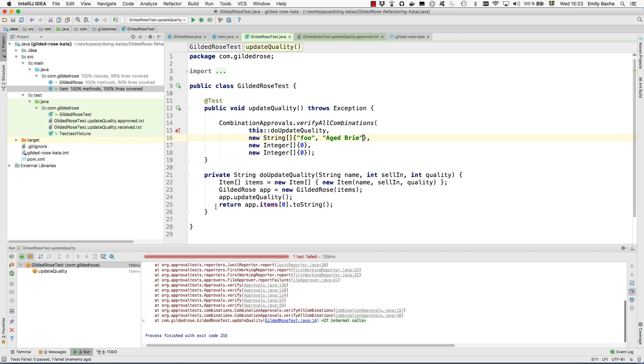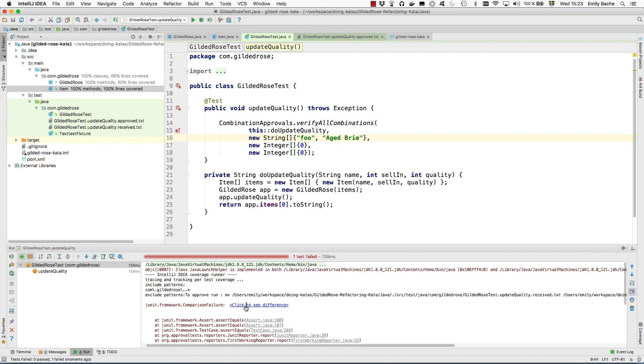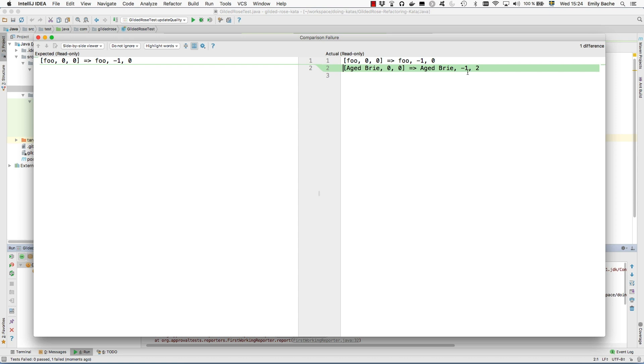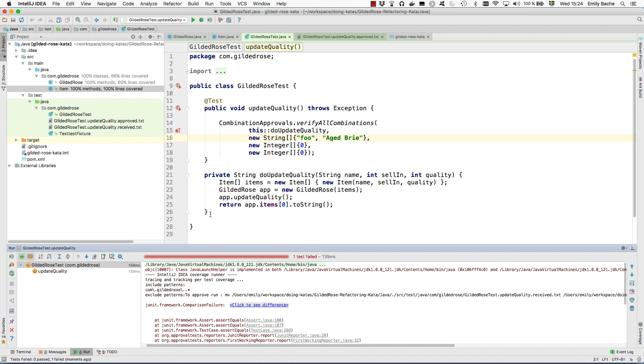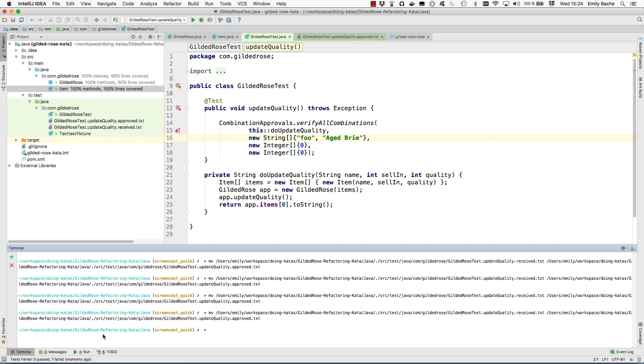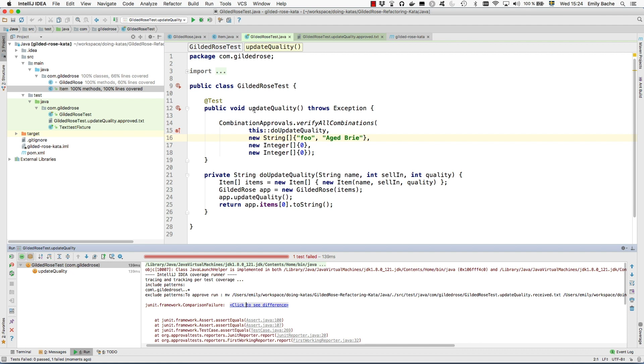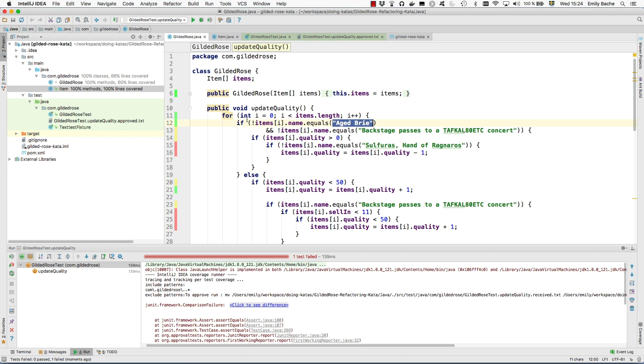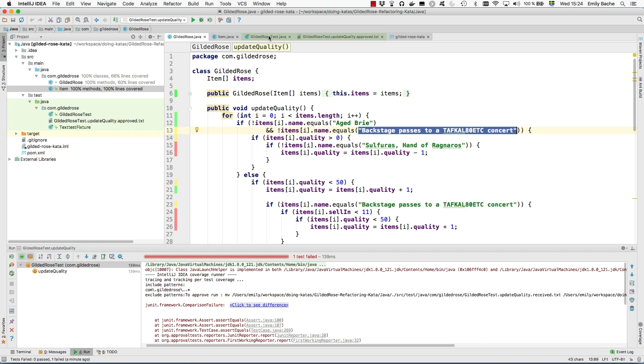This of course causes the test to fail because the output is different from before. When we pass Aged Brie it doesn't do the same as before, the quality and the selling are updated differently. We've just got another example of how this code works. I can approve that because I know this code is in production, people are using it, I haven't changed the actual production code, so whatever it produces is by default correct unless I can get some confirmation that it's a bug. What's happened to my coverage is now I'm covering line 12. Aged Brie is now covering this line, and line 13 is now my target. I need to have something called this as well.